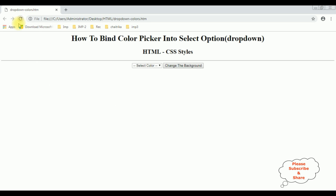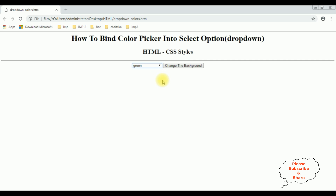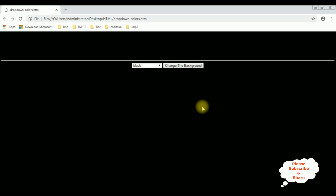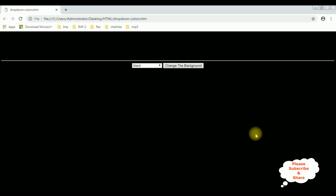I'm reloading the browser. I'm selecting the color green — change the background — the color has been changed to green. Now I want to change to red — we got a red color. Black — we got a black color. That's the color green, and pink is also working. Thank you.